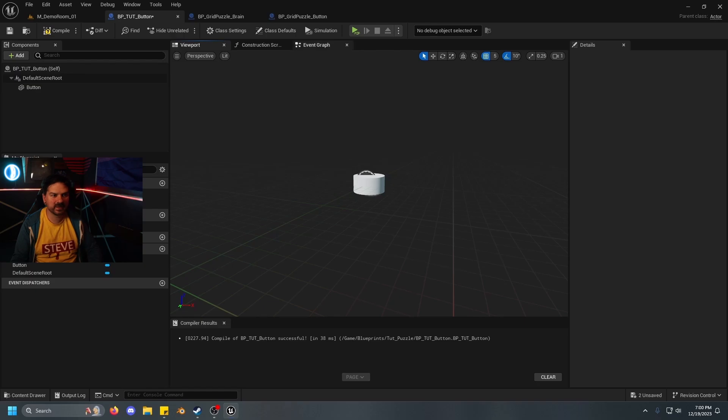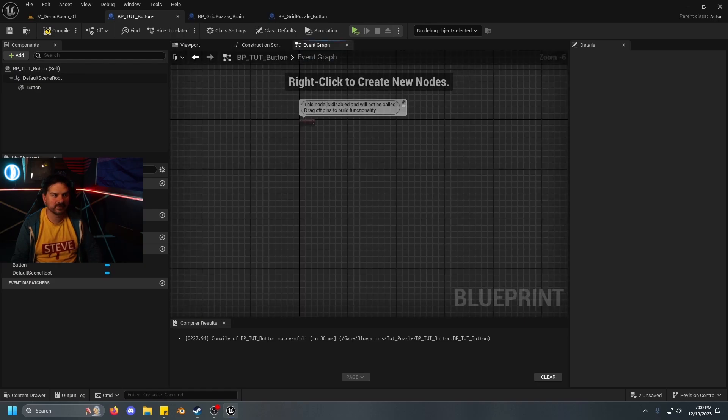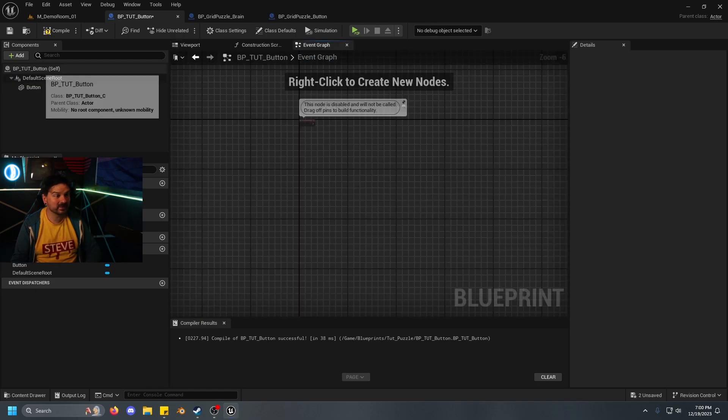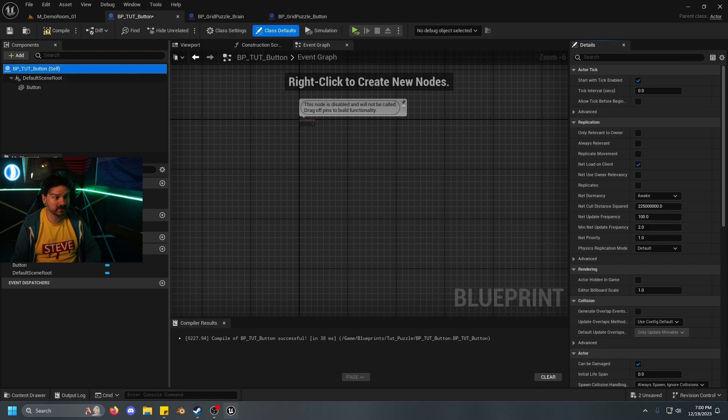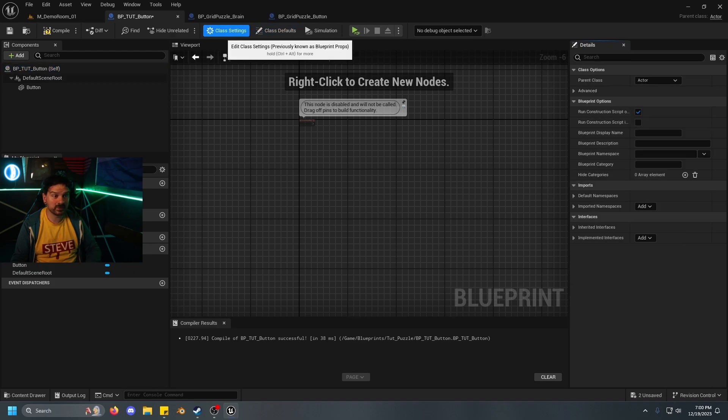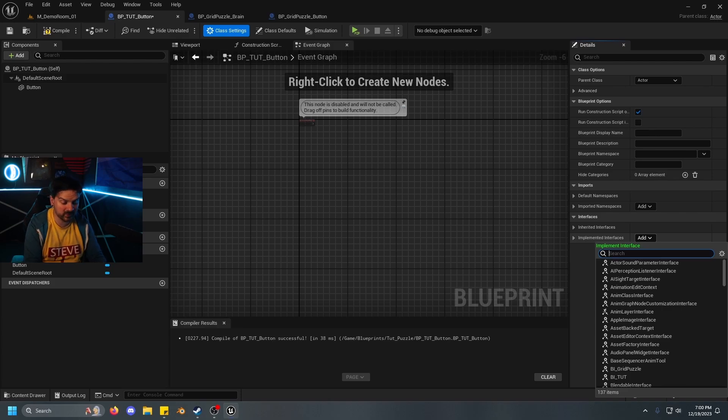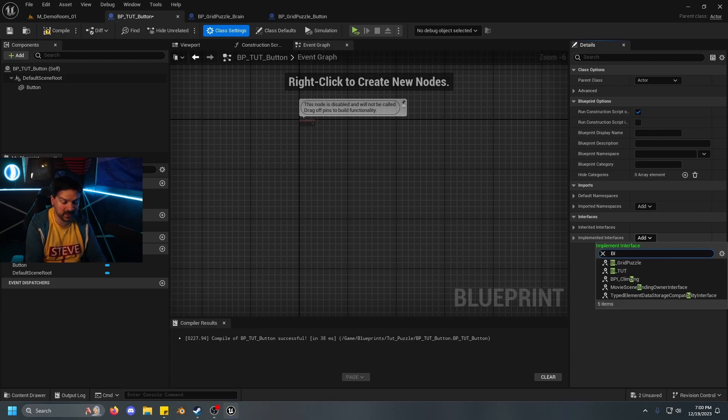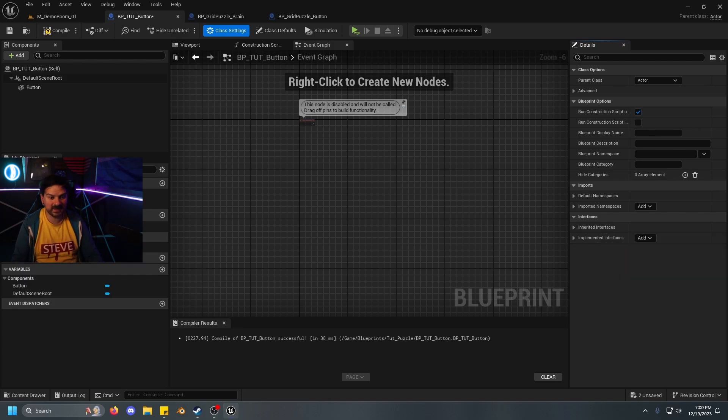I believe this is the same on the usual VR template, but it's definitely the case if you're using the GDXR template. This will make it that we can actually do things with the button. That's basically all we need for the button. So let's go ahead to our event graph. And actually, before we even do that, let's go ahead and click our BP_tut button, go to our class settings, and then our interfaces, we can just go ahead and add our interface that we made, which was BI_underscore tut. Yay!